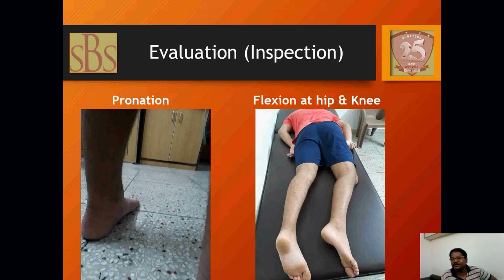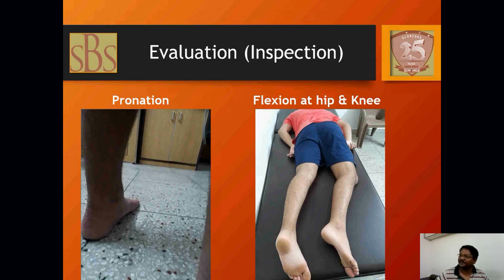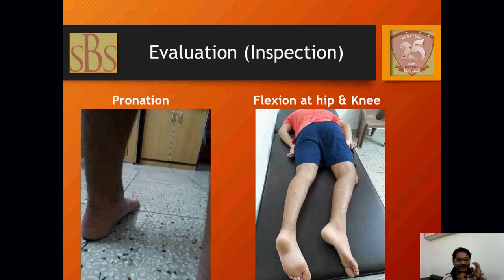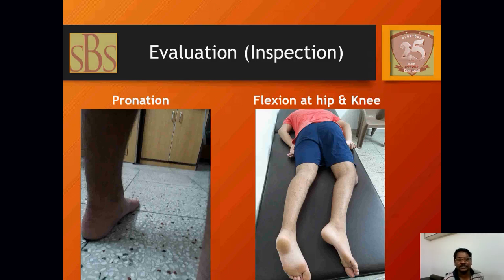Sorry for the interruption — my PhD guide Dr. Narkish was on the line. Continuing with the slides: the pronation is on the left side, which is the shorter side — the pronated leg and pelvic drop side.